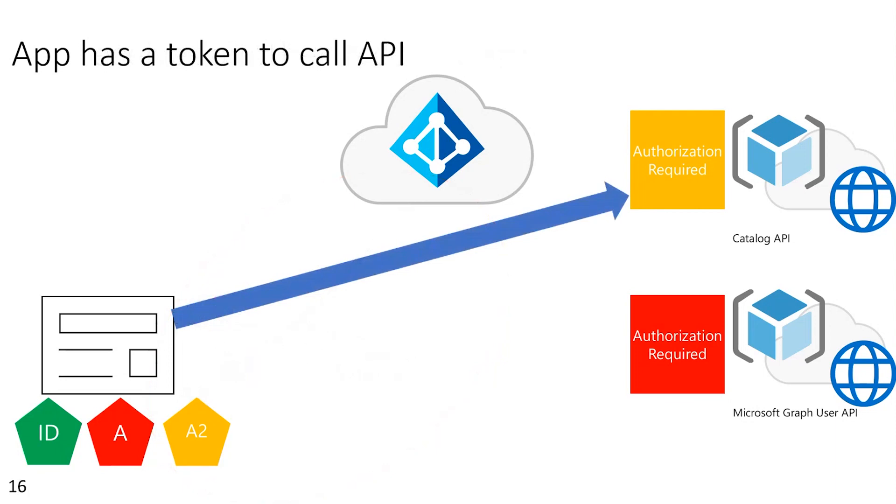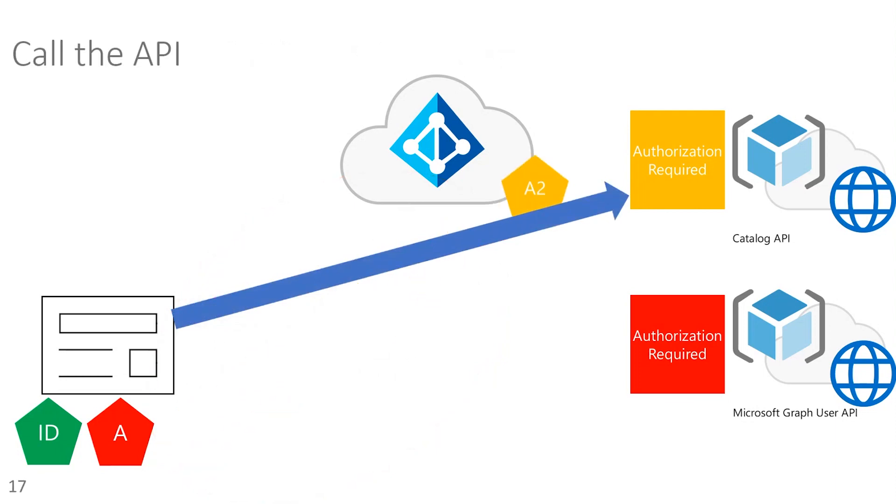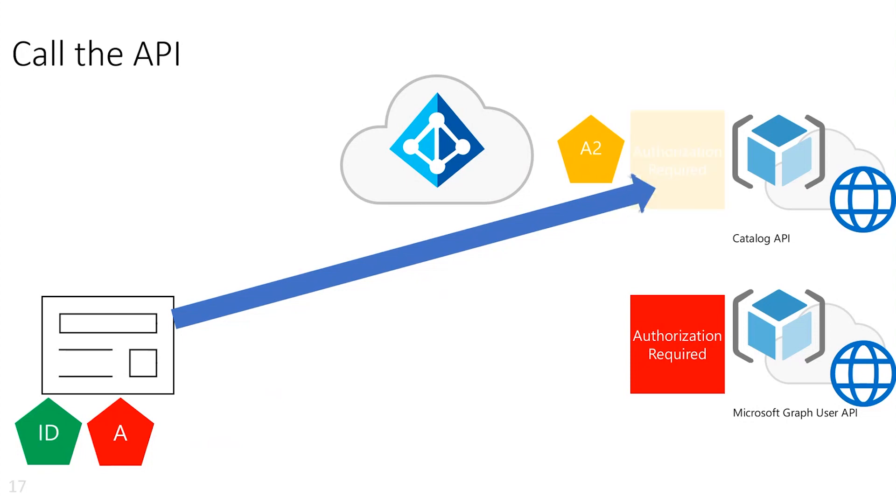Same thing happens as before. We provide that access token as the authorization bearer token on the API request. While the application hasn't looked at that access token, the API does. It makes sure that it has all the right claims and information in the token to allow them to go ahead and return the results of that API back to the application.